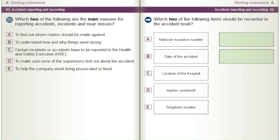Which two of the following items should be recorded in the accident book? A) National insurance number. B) Date of the accident. C) Location of the hospital. D) Injuries sustained. E) Telephone number.